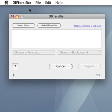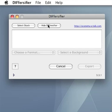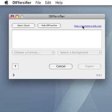The Hide Diversifier button obviously hides the window. The blue link opens our website economyxtalk.com in your web browser. The main field shows some information about the stack once the stack has been opened.